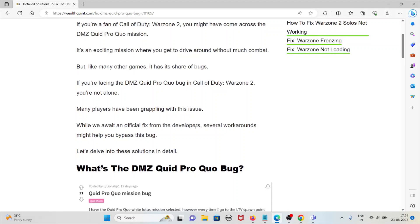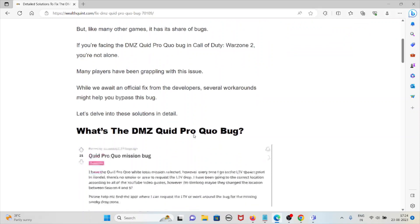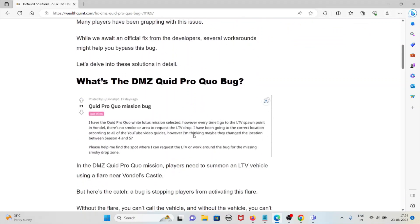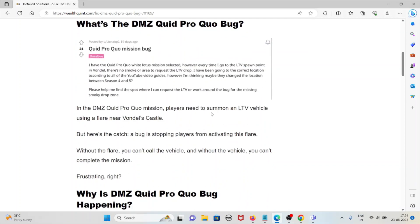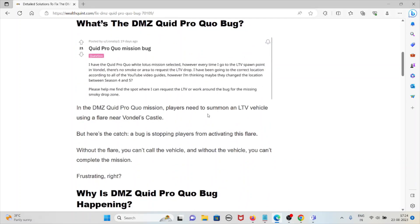If you're facing the DMZ Quid Pro Quo bug in Call of Duty Warzone 2, you're not alone. Many players have been grappling with this issue. While we await an official fix from the developers, several workarounds might help you bypass this bug.